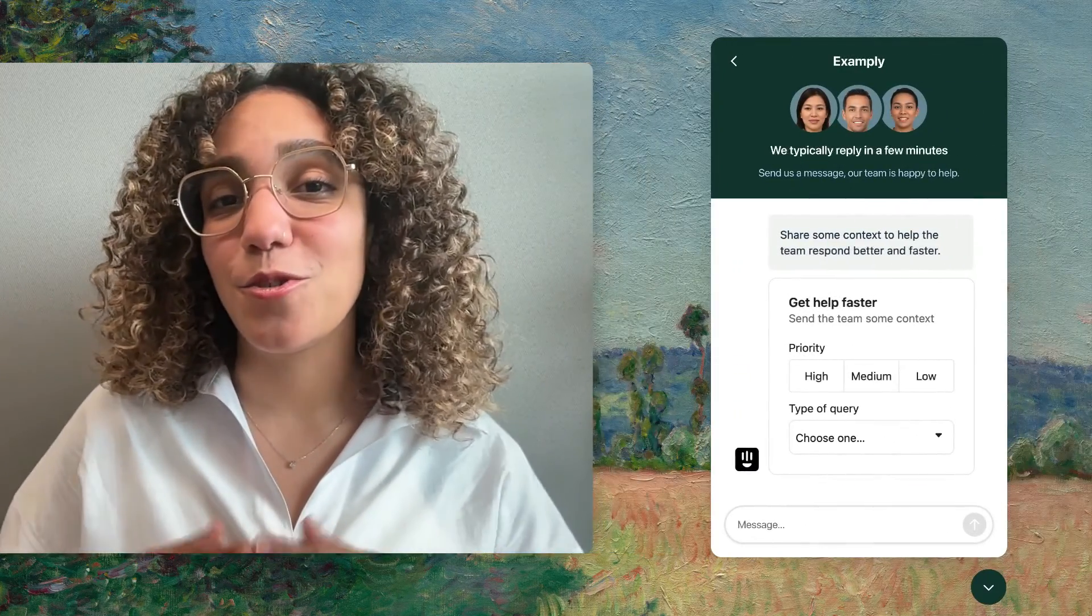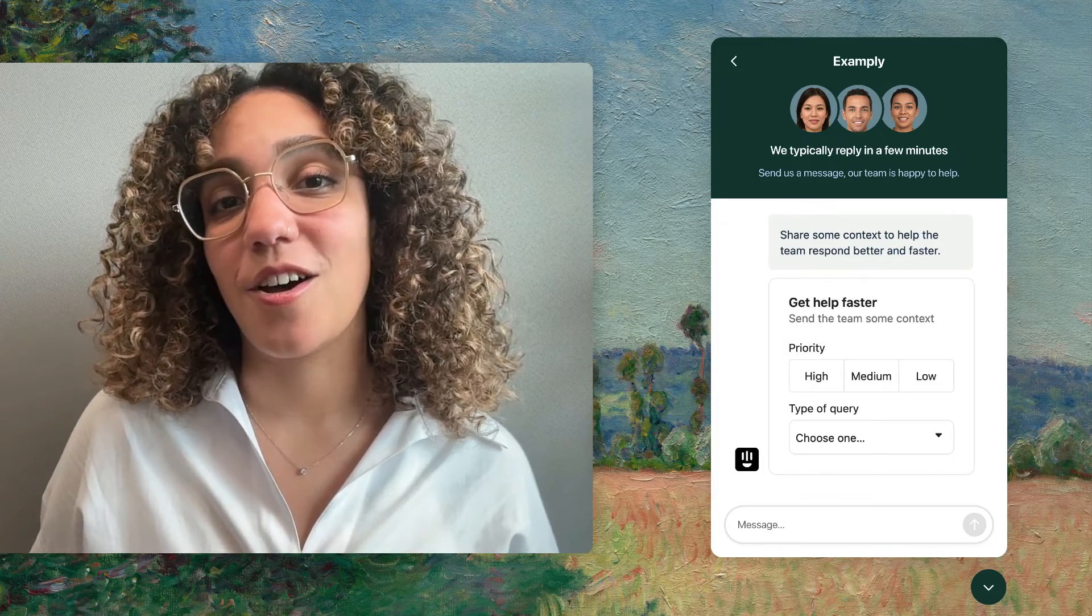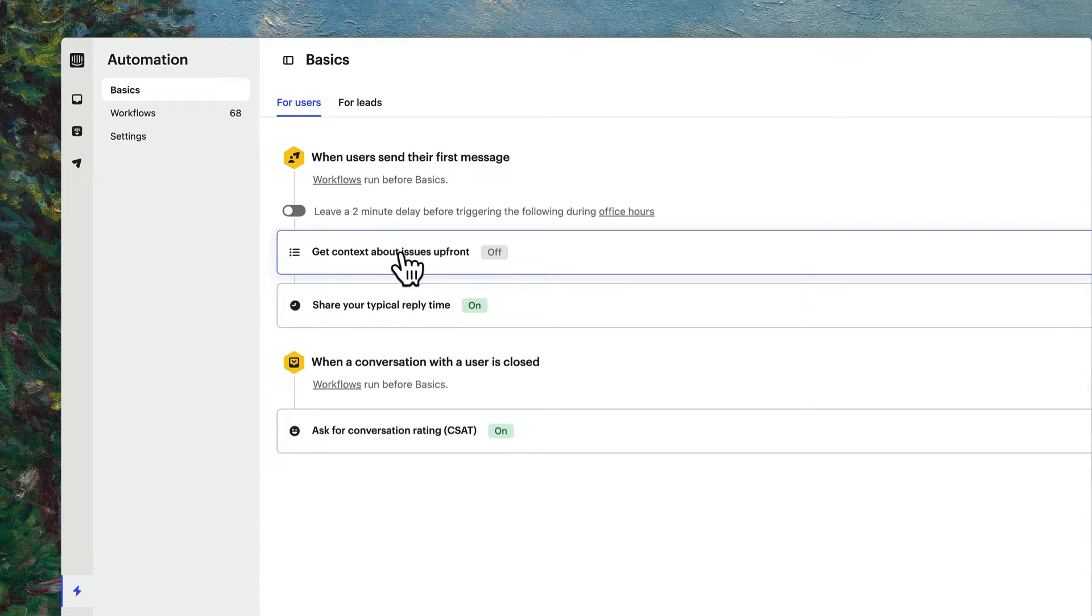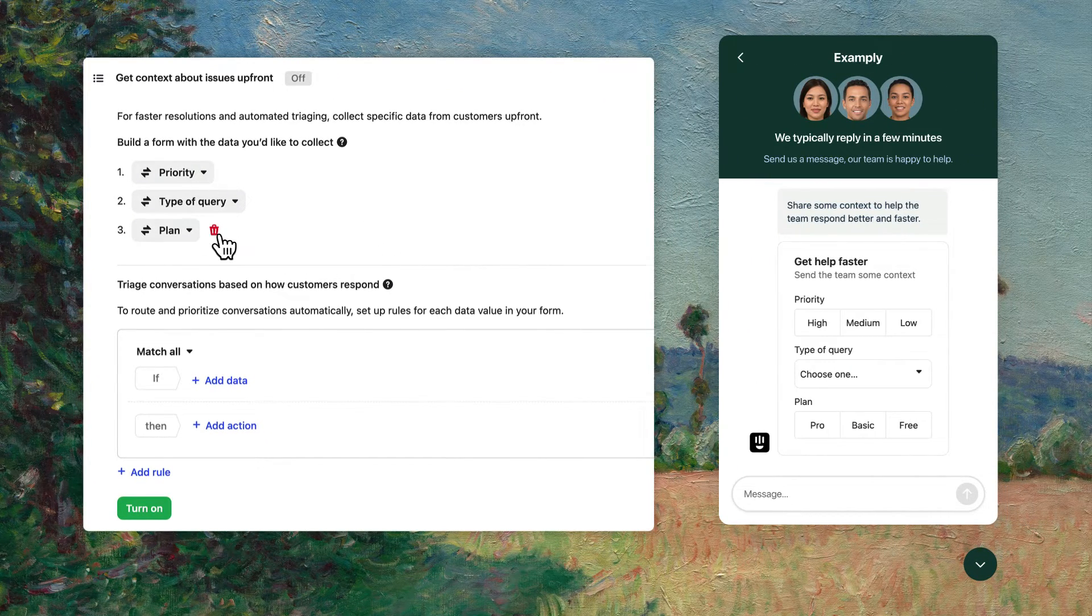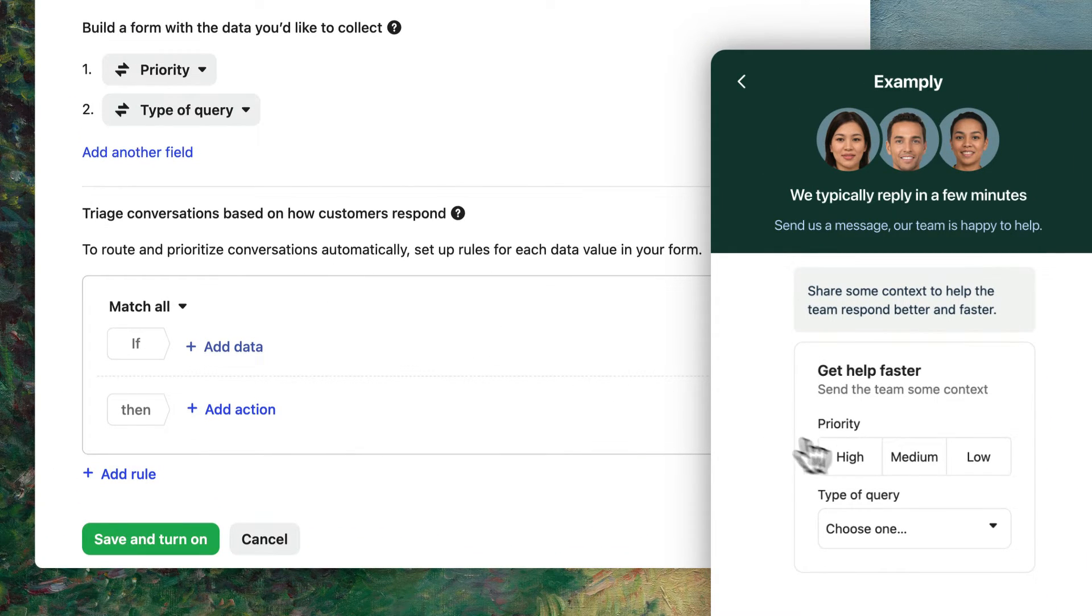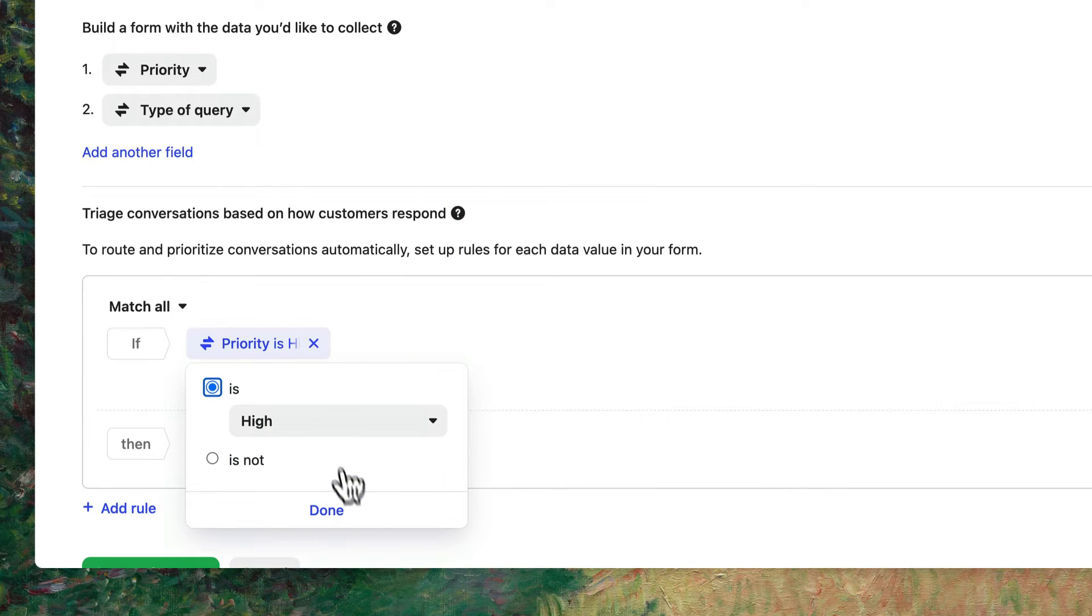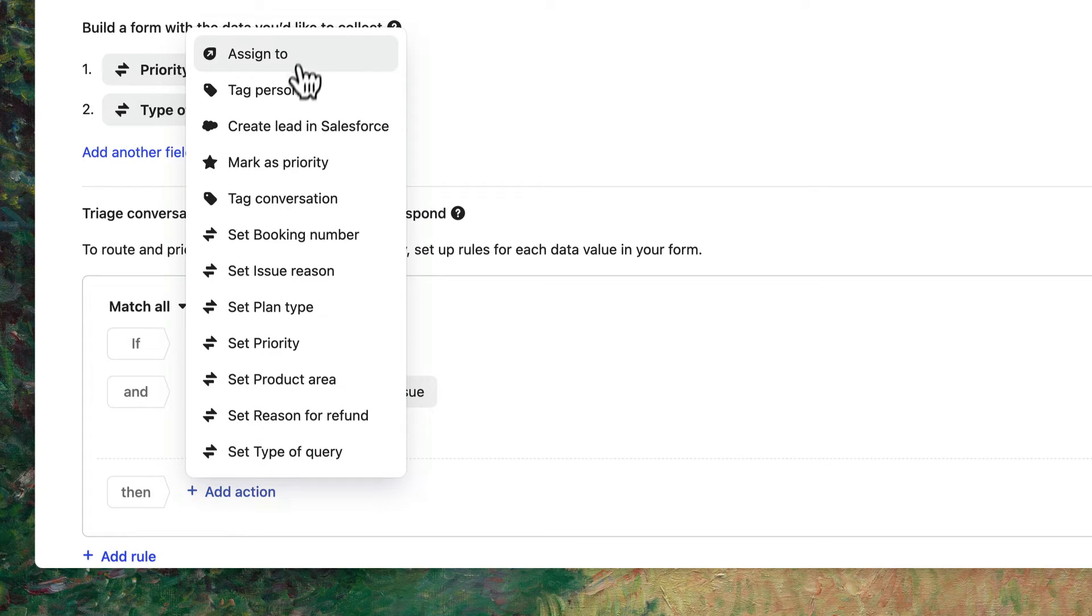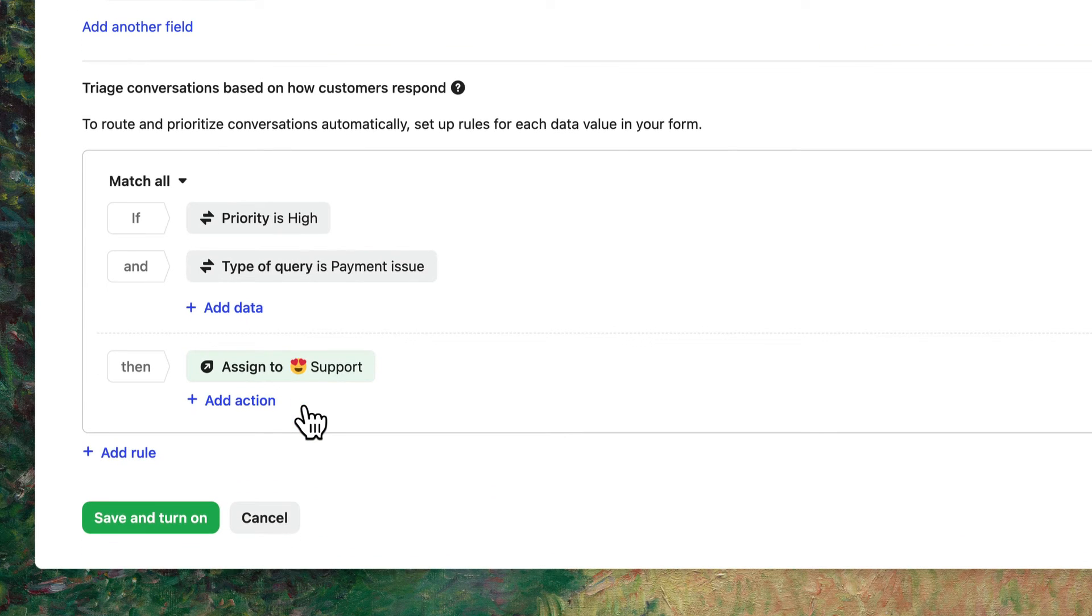A quick and easy way to collect these attributes is to let your customers select them at the start of every conversation so that you can get context on their issue up front. Head to automation, basics, click on get context about issues up front, and customize what data you want to collect. You can also set rules to reroute or prioritize conversations based on what your customers have selected. For example, if they mark that their issue is high priority and their type of query is payment issue, you can automatically assign the conversation to your support team. Hit save and turn on.